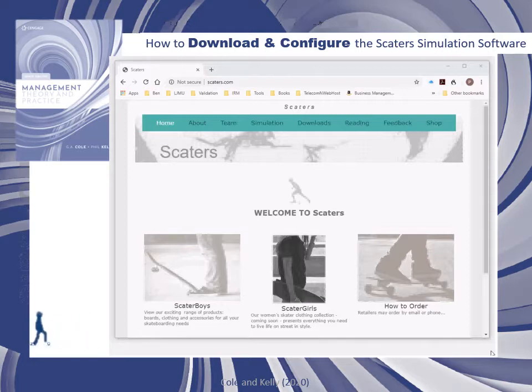There are three different modes. You can run the simulation individually without a tutor, in a group without a tutor, or you can role play in a group under the supervision of your tutor.